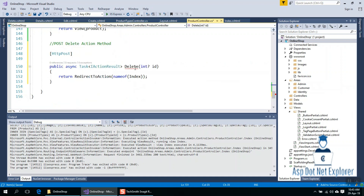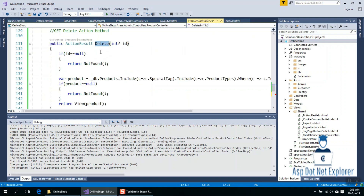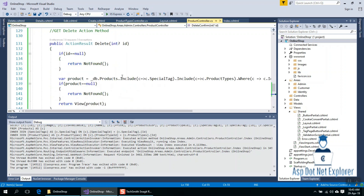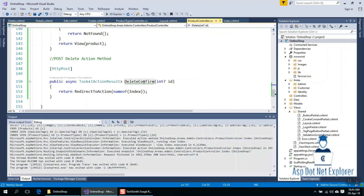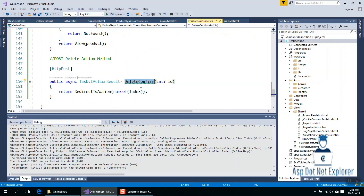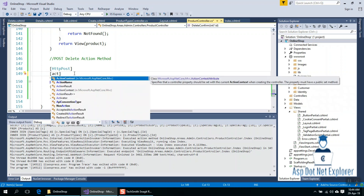This is a problem — we have two action lists named Delete. This is the confusion: they have the same parameter. This is the same parameter — it does not change the parameter. We need to call Delete Confirm from the Post delete.